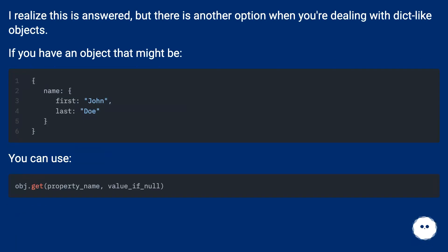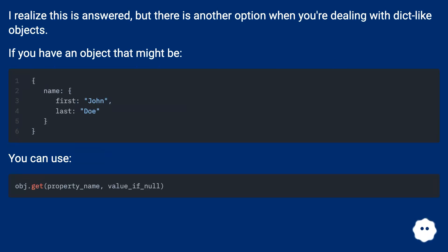I realize this is answered, but there is another option when you're dealing with dict-like objects. If you have an object that might be, you can use: